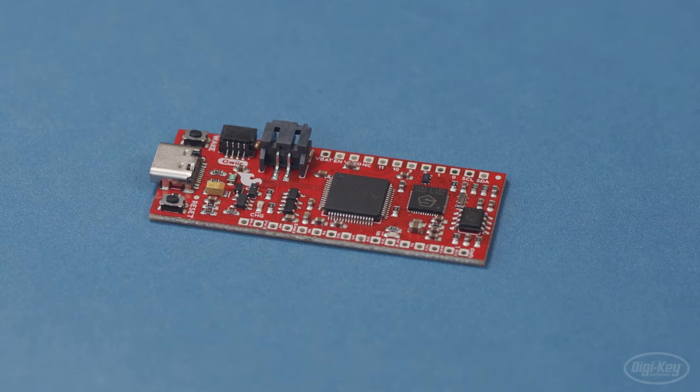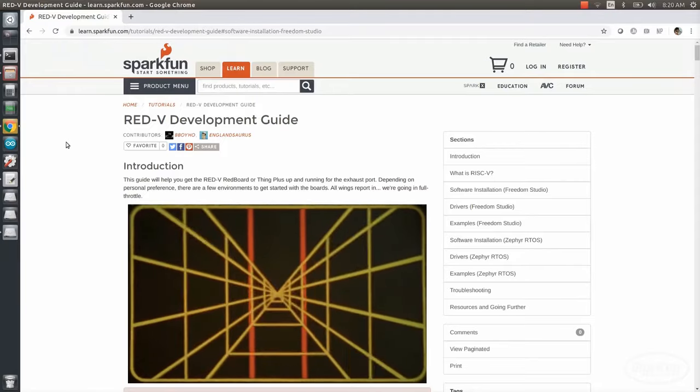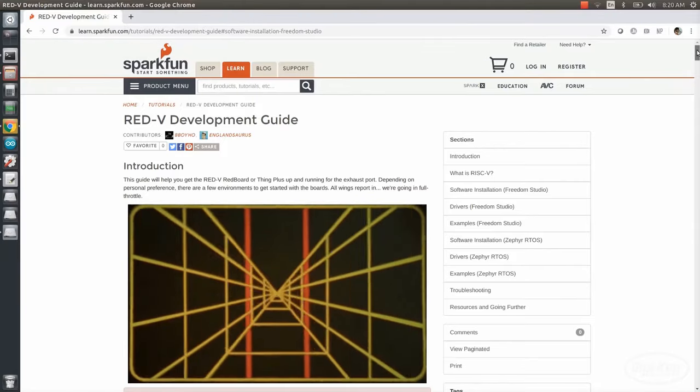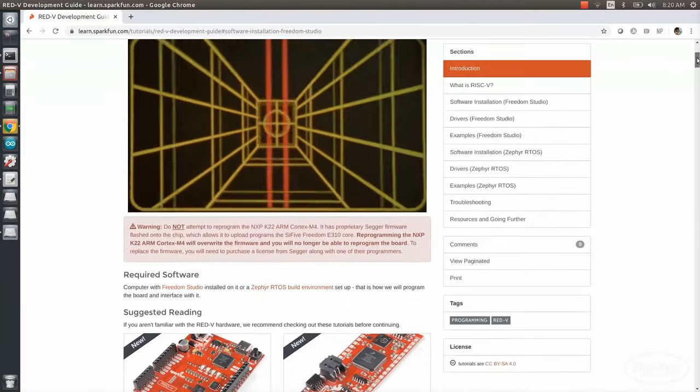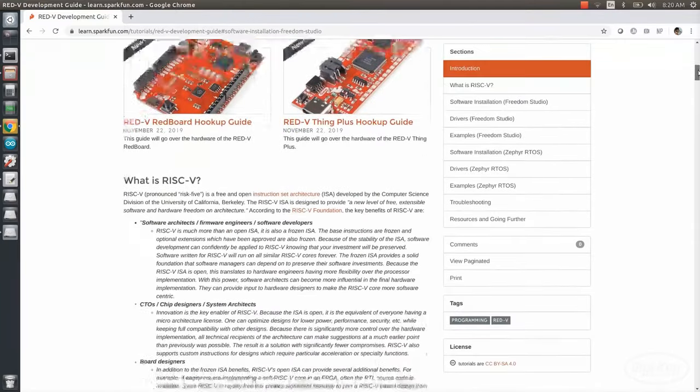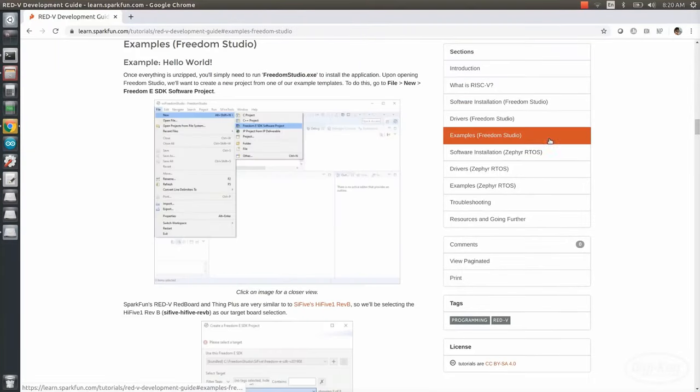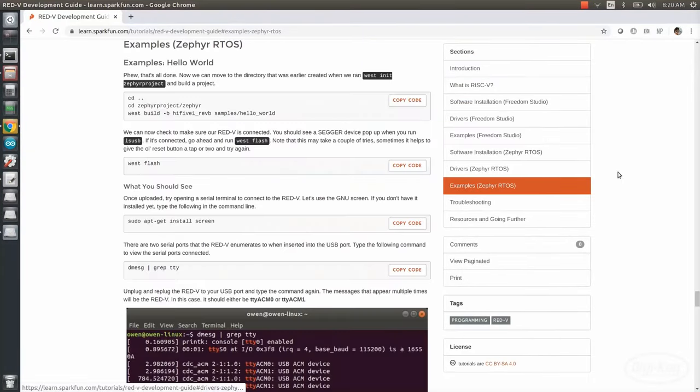It can also be used as a USB to serial bridge. SparkFun created this great guide on how to install the development environments that we'll be looking at. I definitely recommend checking it out to see the steps needed to install the various programs and dependencies.